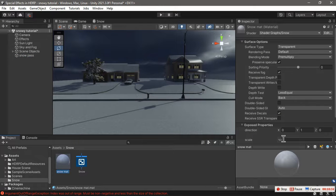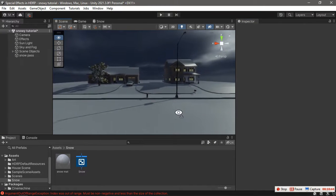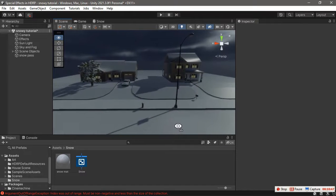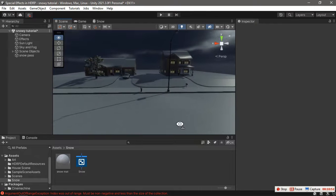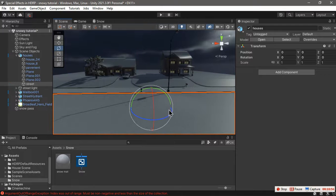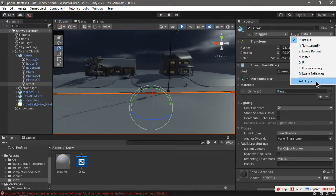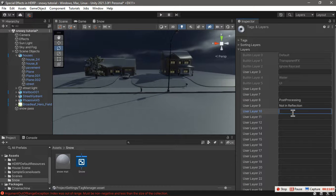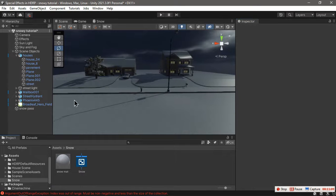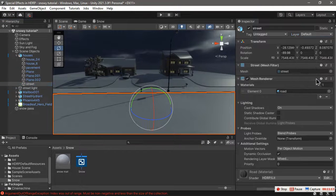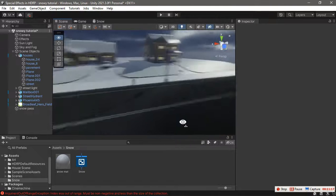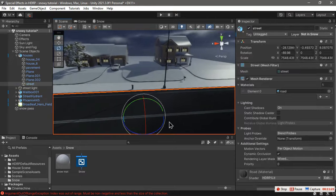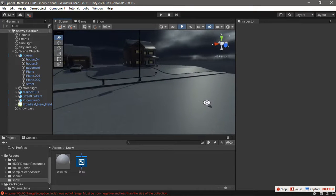We can change its scale from this material and change the color and everything in the shader. To exclude some objects from snow, we can put them in different layers. For example, I don't want the street to be covered in snow, so I can add a layer called not in snow and put the street in that layer. As you can see, it's no more snowy, but I actually like it to be snowy so I'm going to undo that.